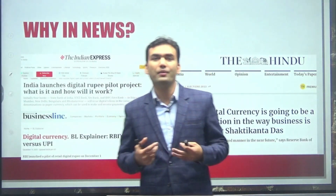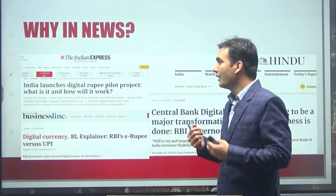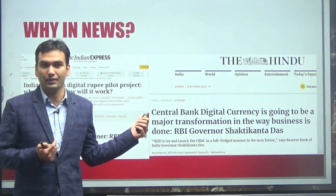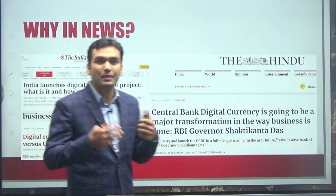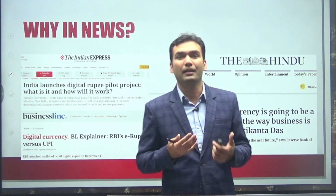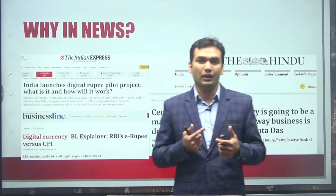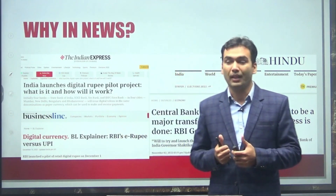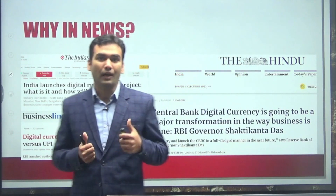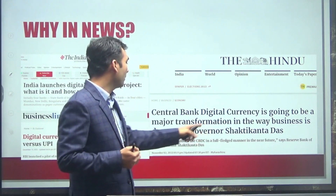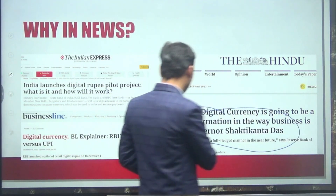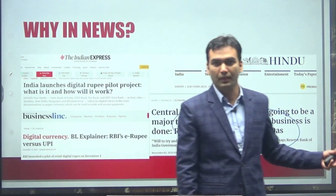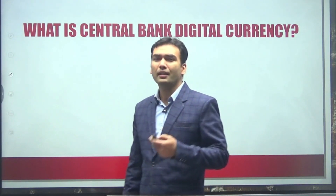First, let us understand why we are studying this — because India has launched a pilot project for Central Bank Digital Currency. Pilot project means we are currently experimenting with a central bank digital currency. Once this experiment is successful, we can have a full-fledged digital currency in India. Even today our RBI governor is saying that this is going to be a major transformation in the way business is done.